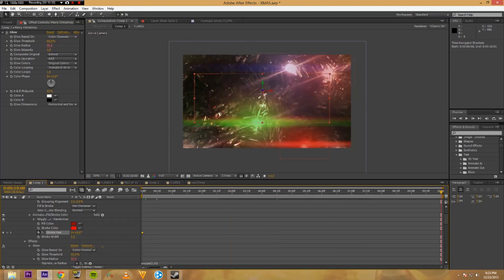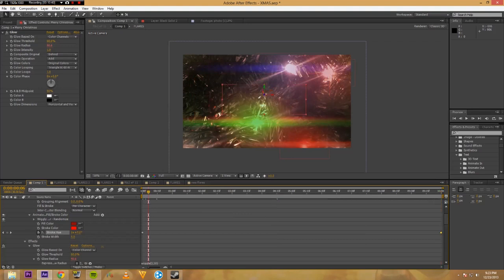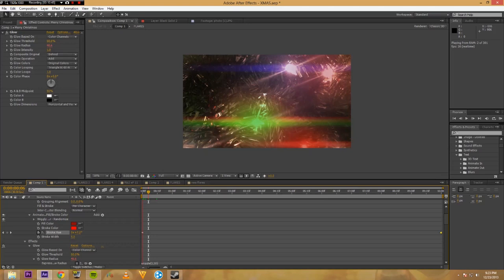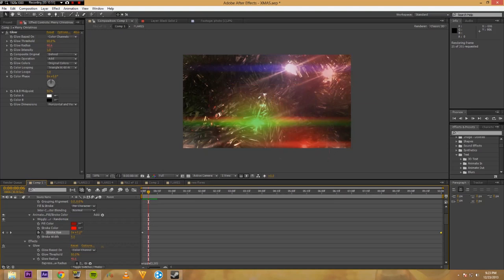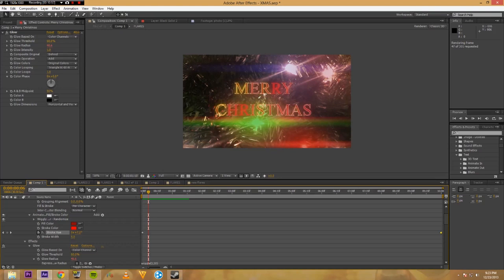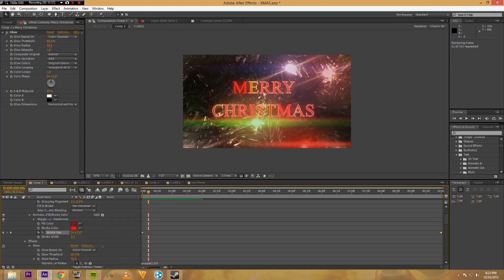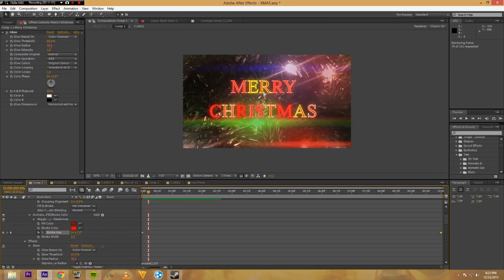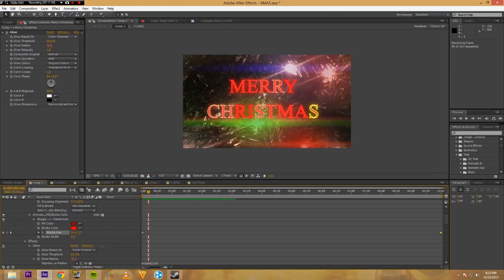Or if you wanted to have multicolor, keyframe it at zero. Go to the end. Bring this up. Say almost one. And then you have a nice simple render. Do it. There you go. So it's going to come up and it should flash different colors.